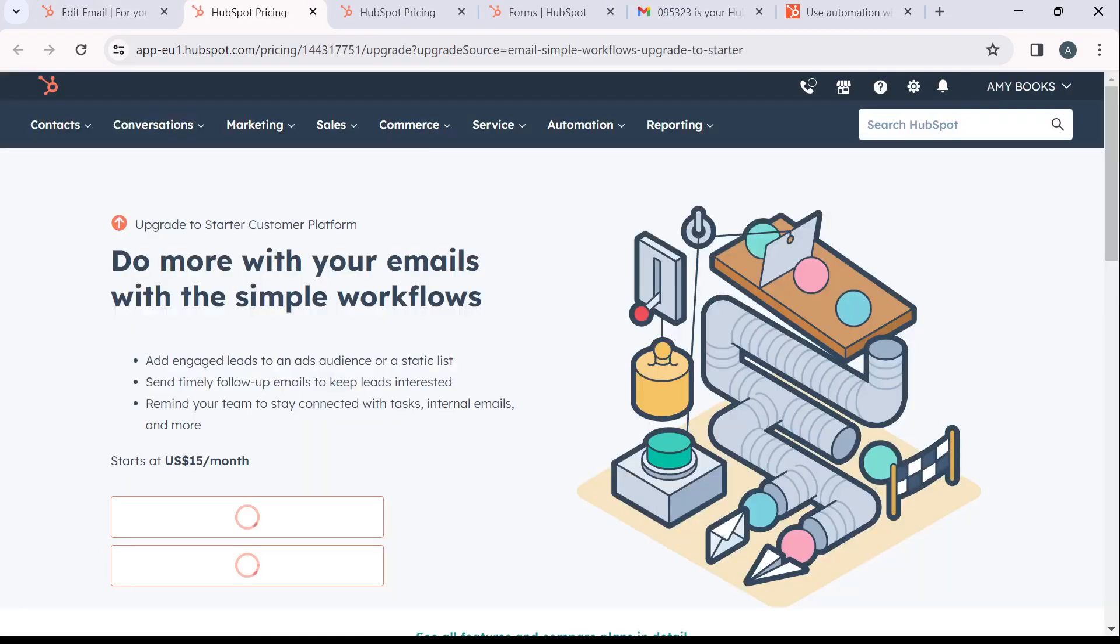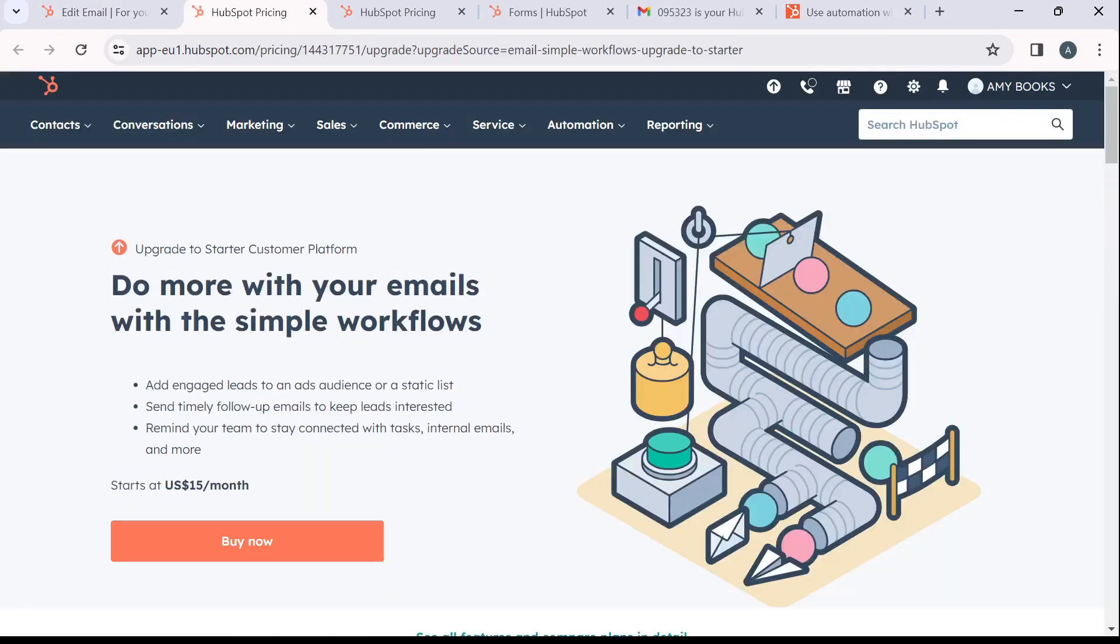Now I'd like you to know that if you are not signed up to the starter customer platform, then you will not be able to use the email automation workflow feature. I'm going to show you what you have to do.